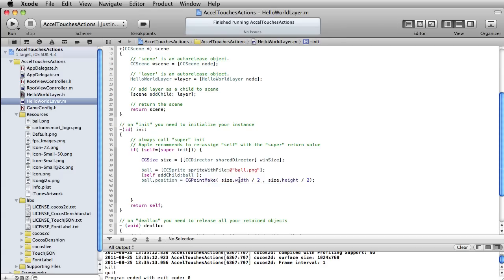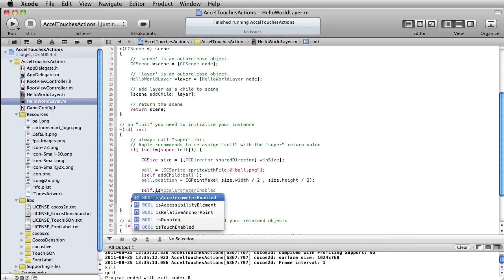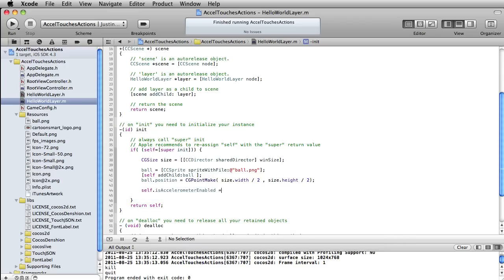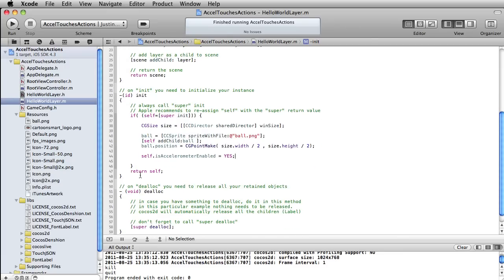Here's the width and height of our size, and now this should be fine for either the iPad or iPhone — it's just going to always be in the middle. Then we want to write self.isAccelerometerEnabled equals YES — we do want to enable that.